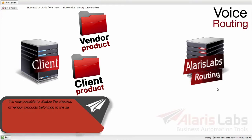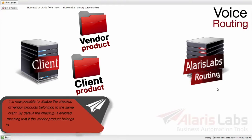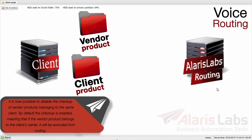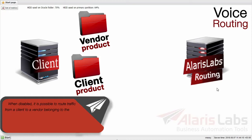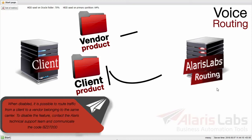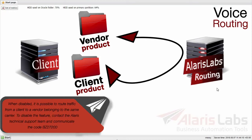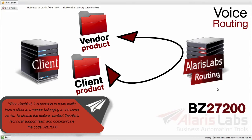It is now possible to disable the checkup of vendor products belonging to the same client. By default, the checkup is enabled, meaning that if the vendor product belongs to the client's carrier, it will be excluded from routing. When disabled, it is possible to route traffic from a client to a vendor belonging to the same carrier. To disable the feature, contact the Alaris technical support team and communicate the following code.